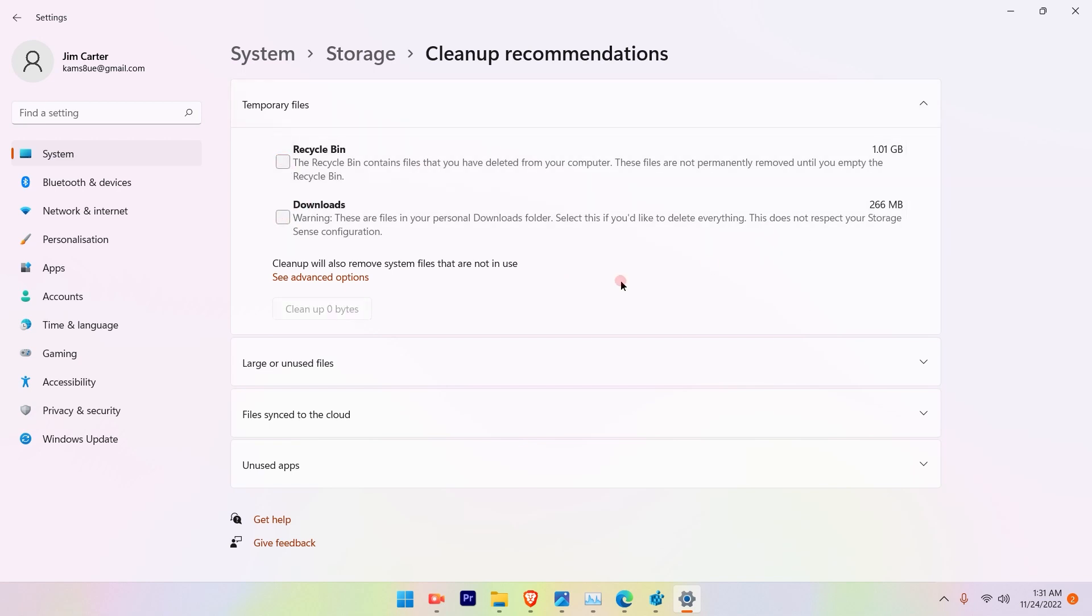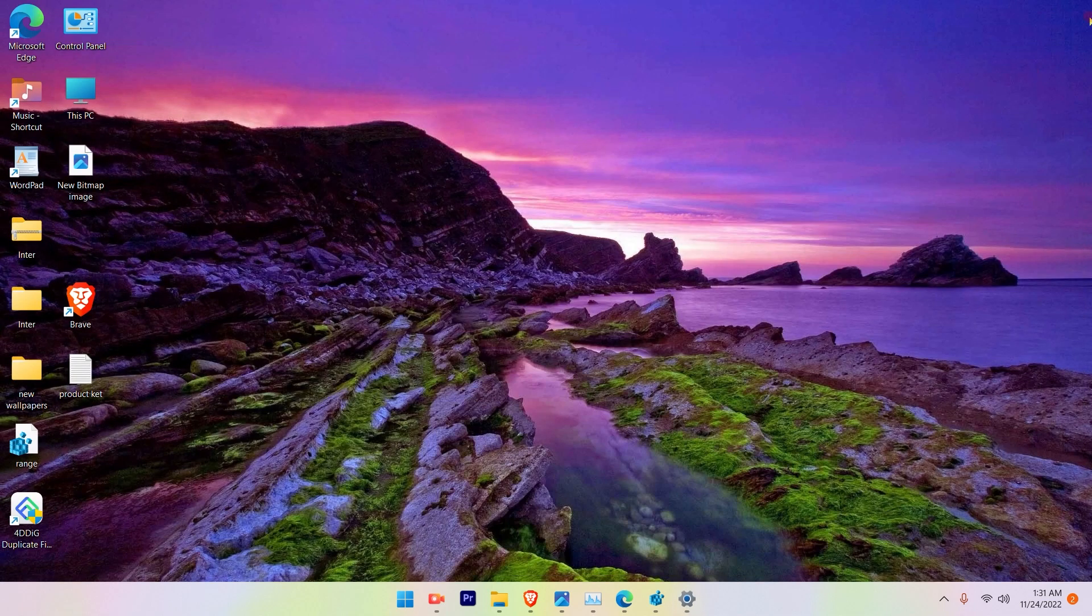Before you could go ahead and clean up, also make sure you go to Downloads and check if there are some important files that you have already downloaded and you have not saved them.